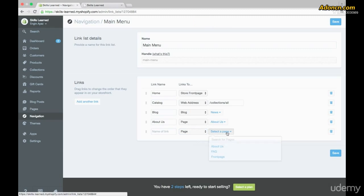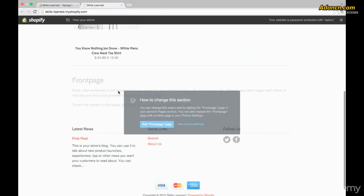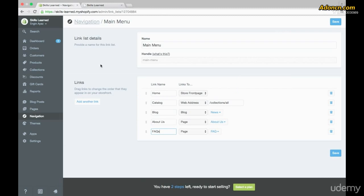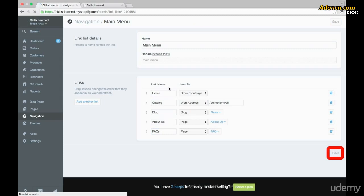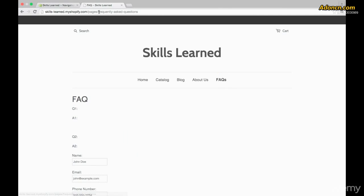Then go to the next option and select which page it is — the FAQ page. The name is going to be FAQ, but you could make it Frequently Asked Questions or FAQs, because this is the link name as people are going to see it. It will still take them to the URL for the FAQ page. Once done, click Save, go back to the website, and refresh the page.